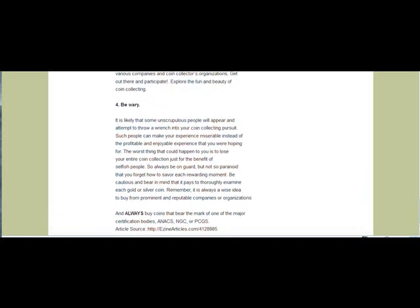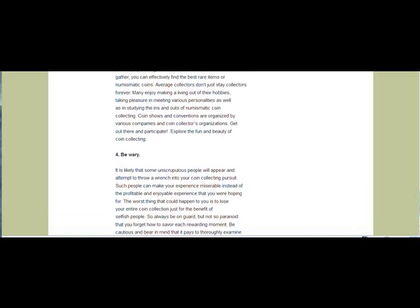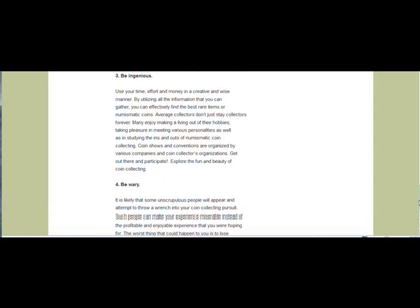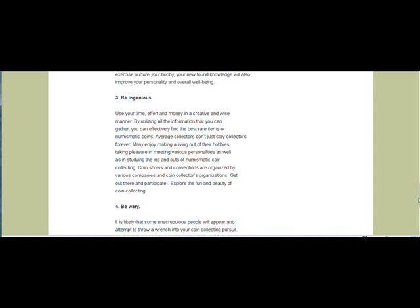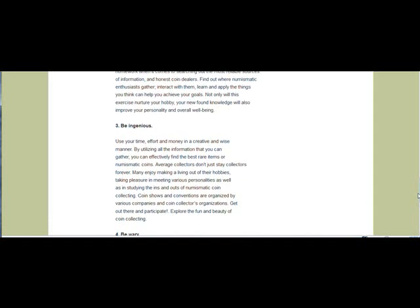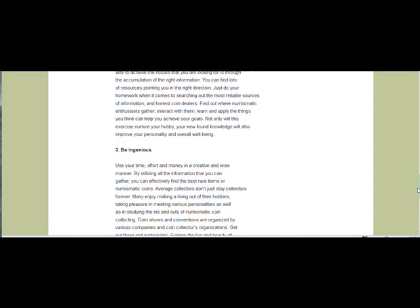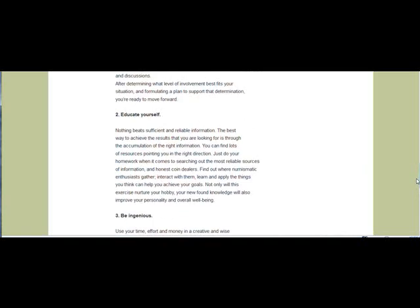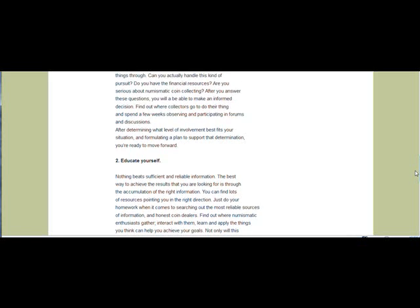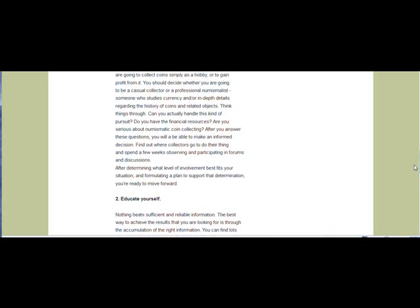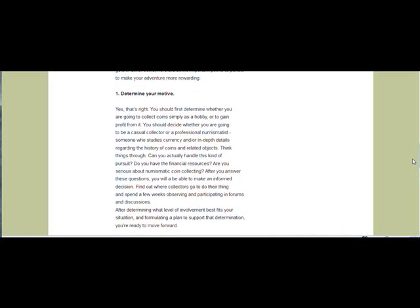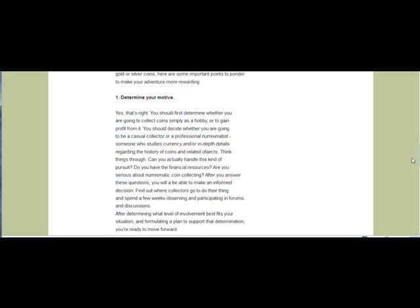So there you have it, quick and easy. Just remember that you'll have to repeat that for each page that you want to remove the comment box from. Until next time, take care.